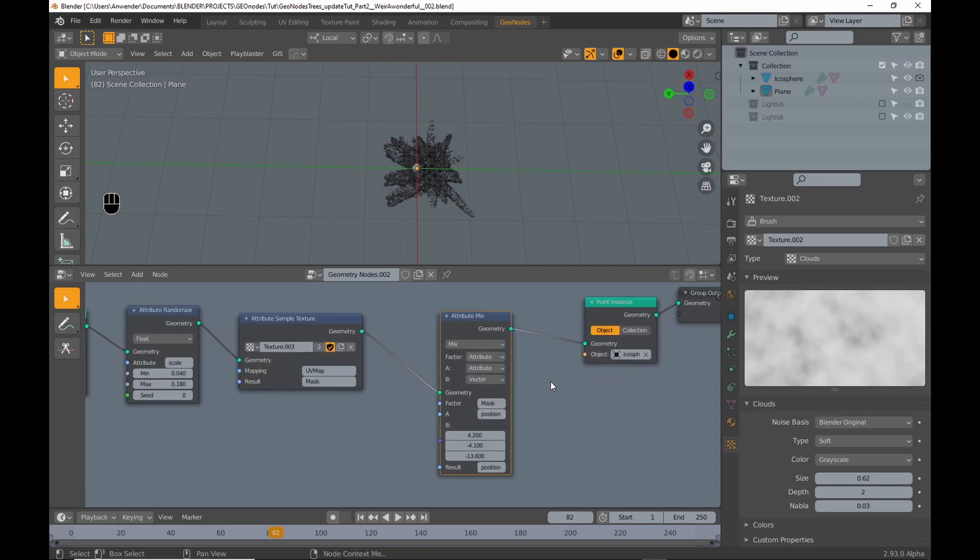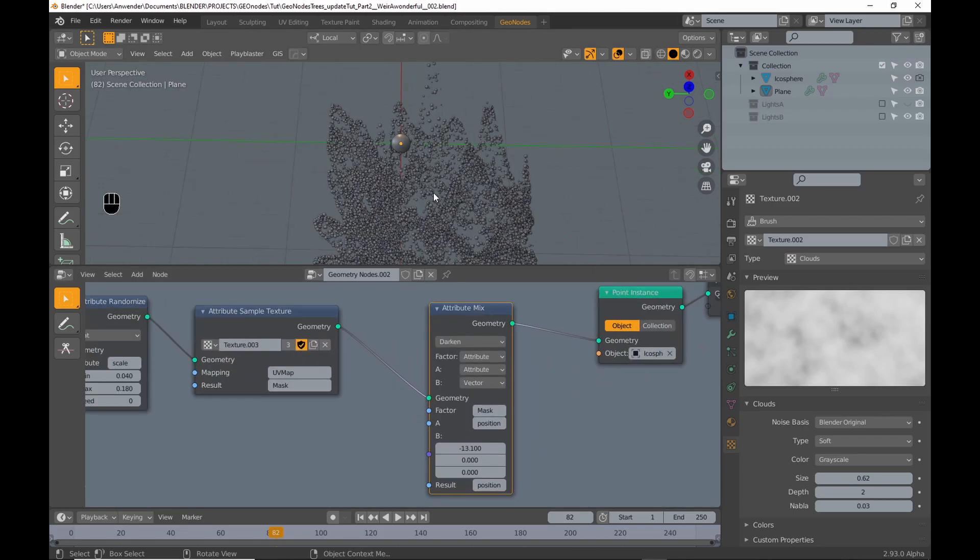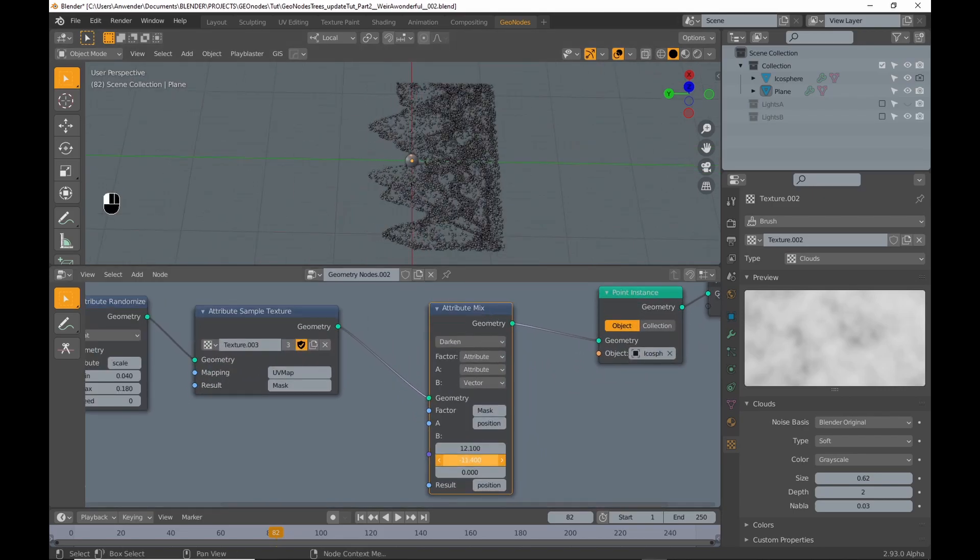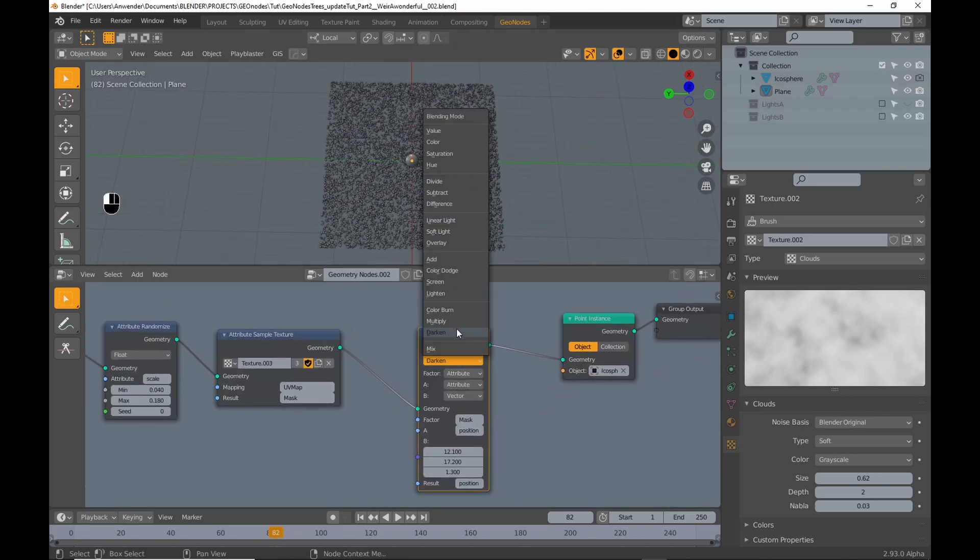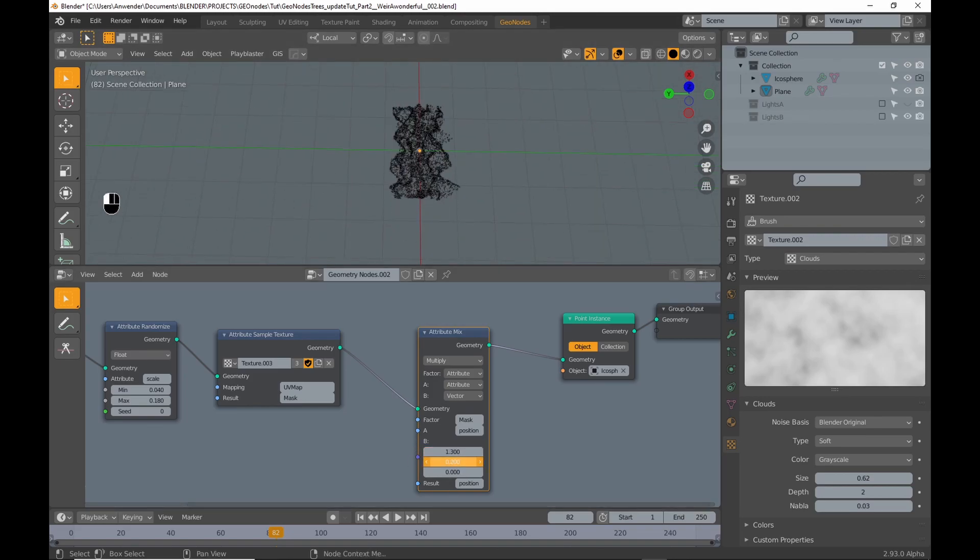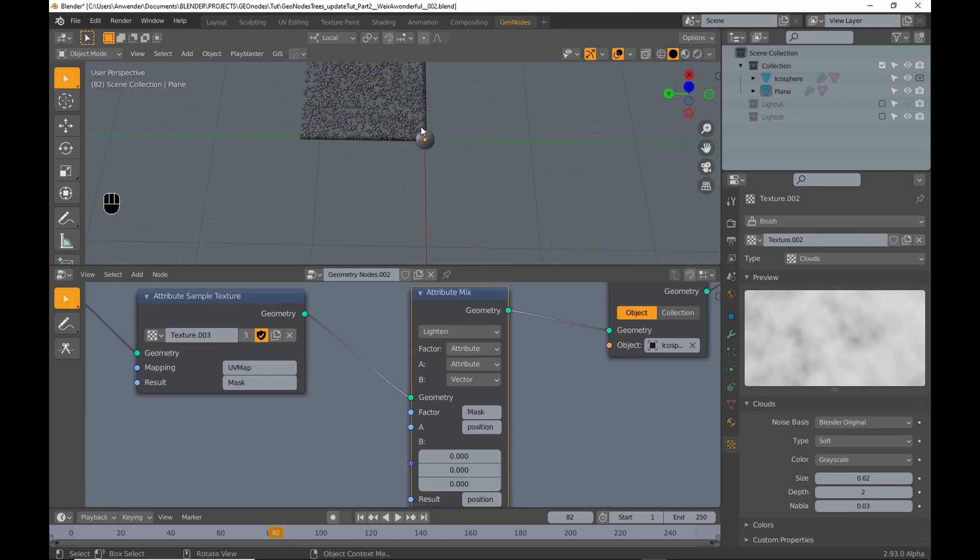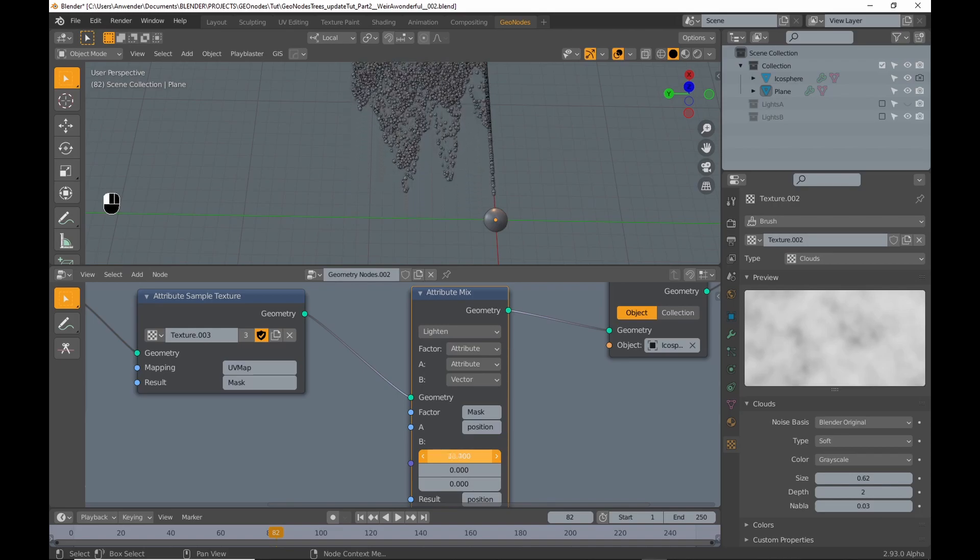Next I just quickly go through the blending modes of the Attribute Mix node. I have to say the results are weirdly wonderful. Thanks for watching and see you in the next video.